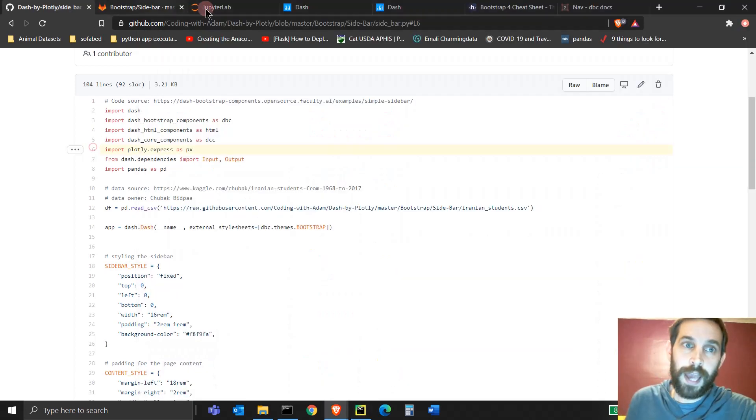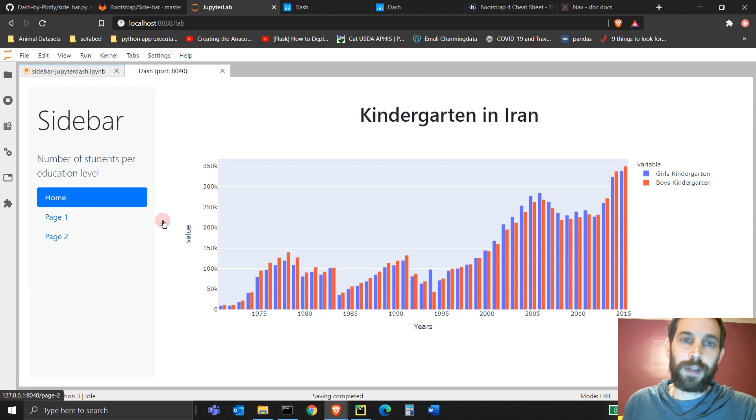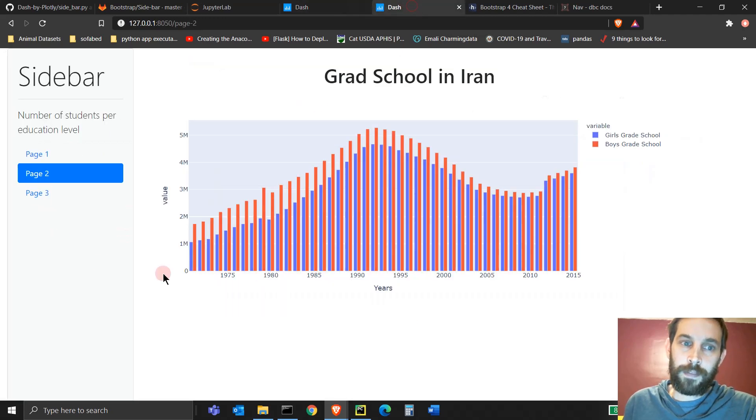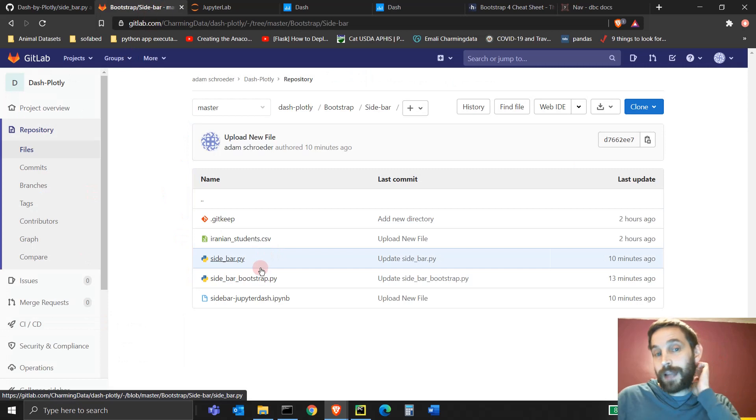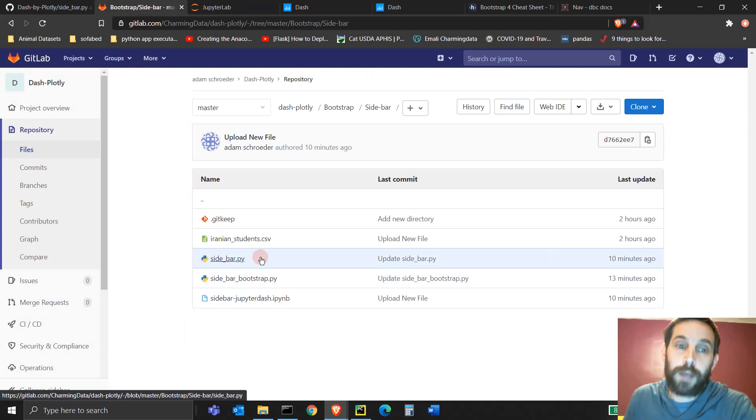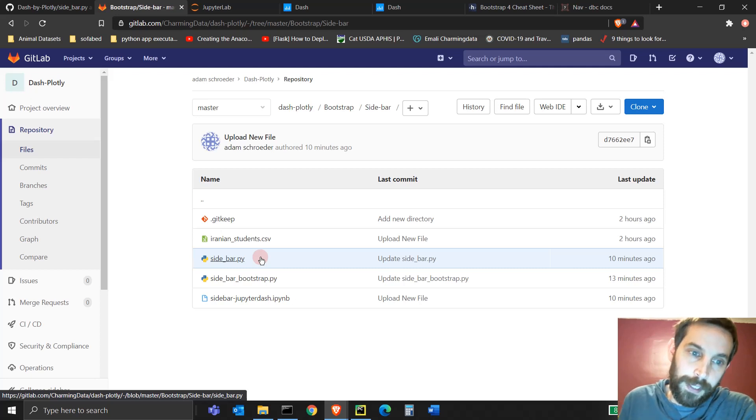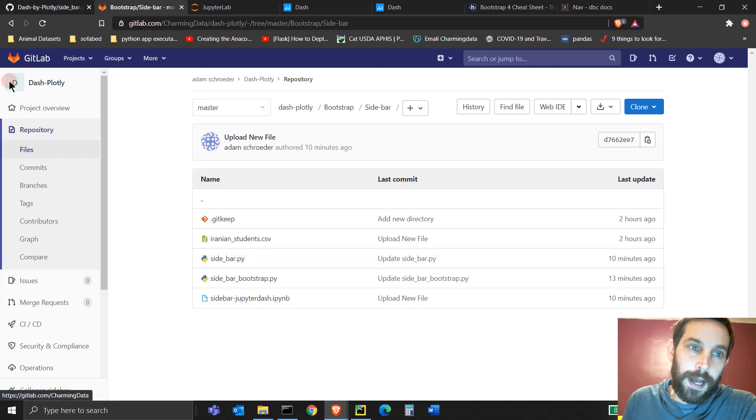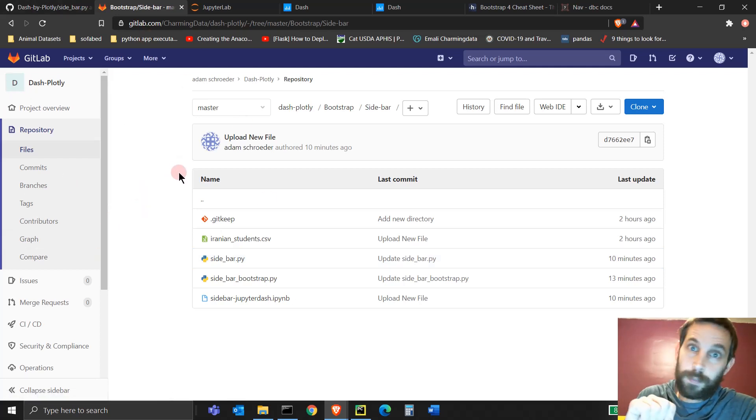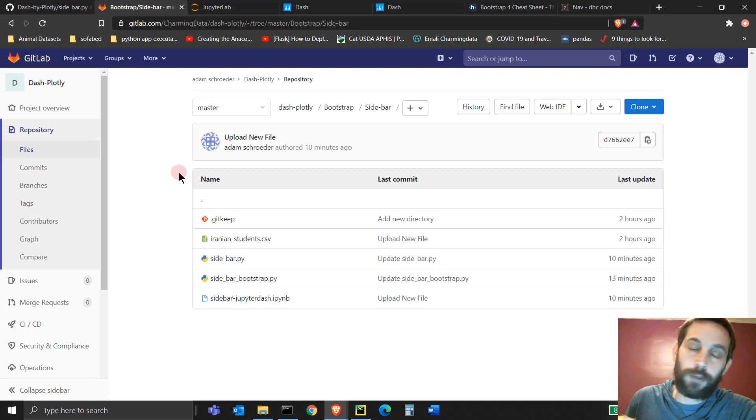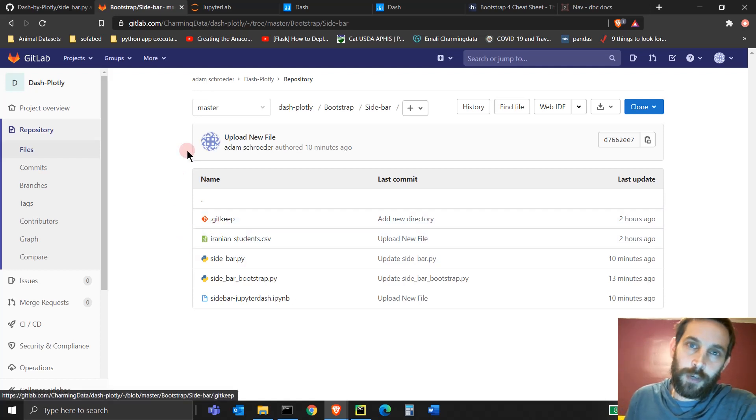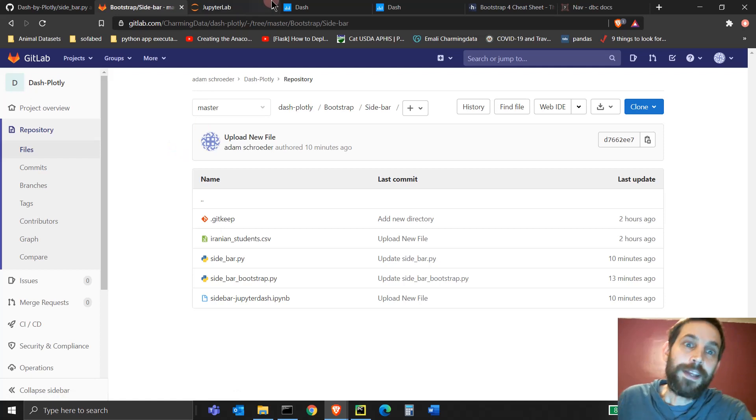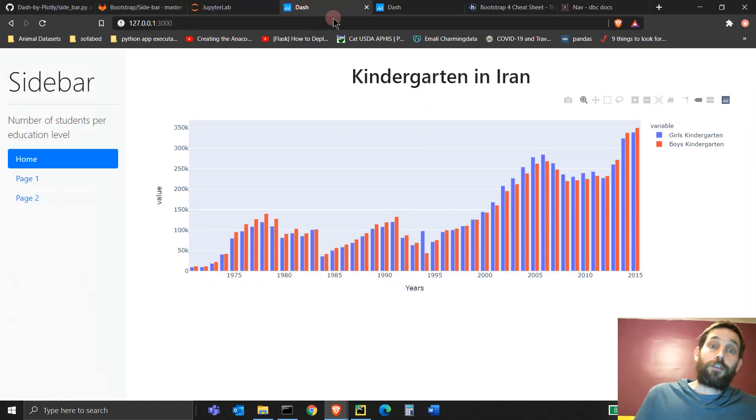If you want access to, I put JupyterLab code and the Dash Bootstrap code inside GitLab. This is for people who are supporting this channel and supporting this tutorial that I'm making. So hit the support button through Patreon or through your YouTube membership, and you'll have access to all of this, and thank you.